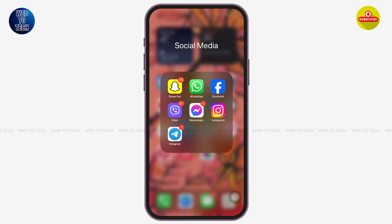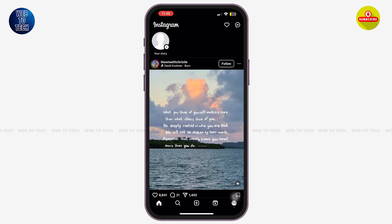First of all, launch Instagram app on your mobile device. Now once you are here, make sure that you are signed in to your profile.